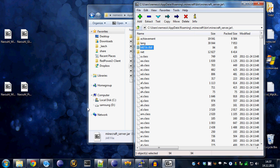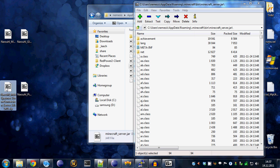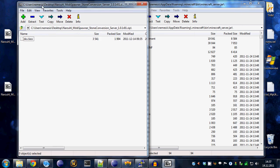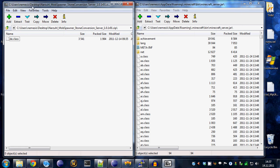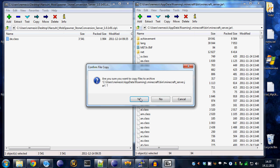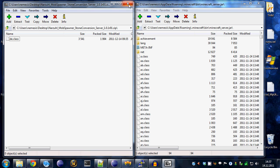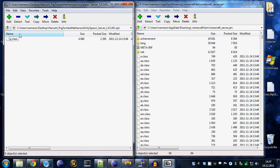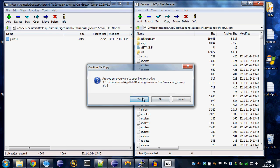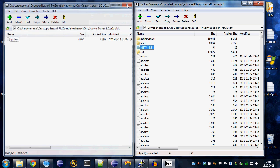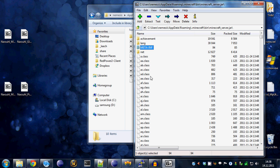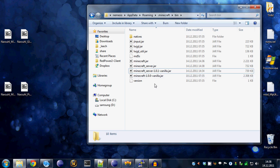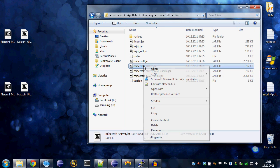Same thing. Here I have the class for the mob spawner stone conversion. Just copy it in. And the same for the zombie pigmen. Now, they won't spawn on anything but netherrack in the server. And you'll be using this jar to run your server.